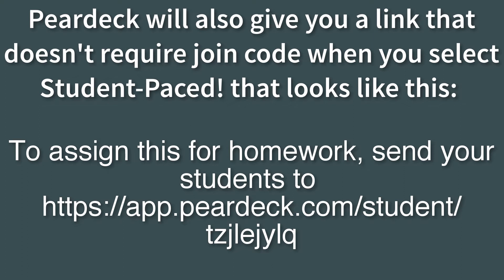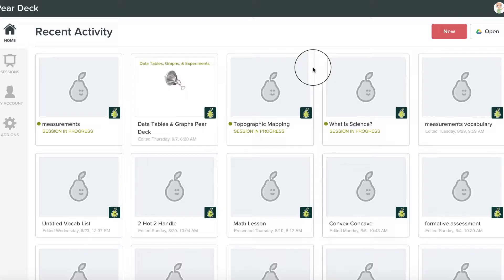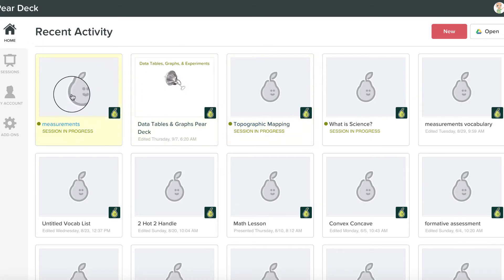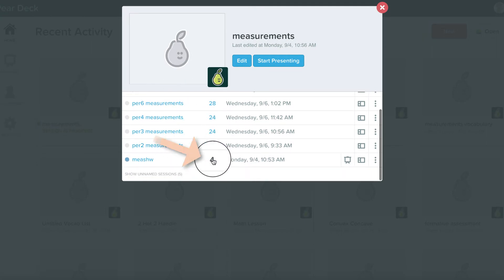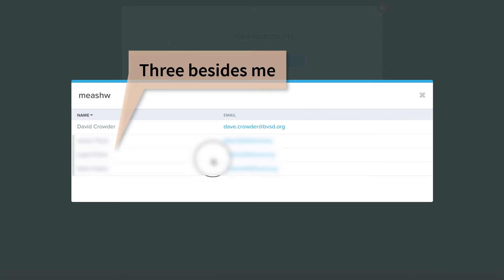Here's how you get into Pear Deck and see how your absent kids did on the homework decks. You go to your teacher homepage on Pear Deck and you can see which kids tried the deck by selecting that deck and clicking on that particular session and clicking on the number of people who've been there, and then it will reveal the ones who did it.